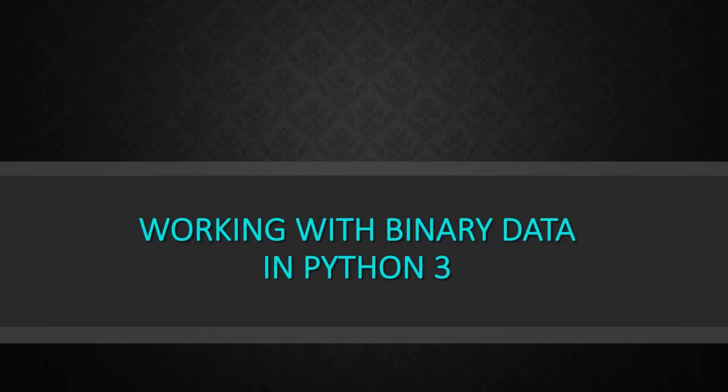Hello, I want to tell you about my course working with binary data in Python 3 that teaches you how to read, write, and manipulate binary data.